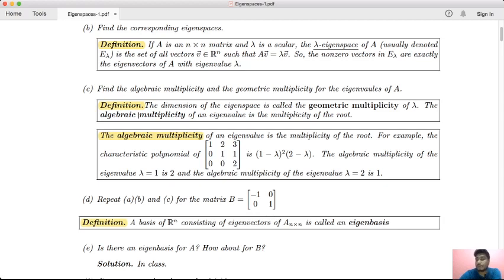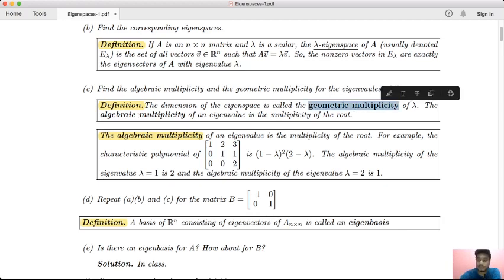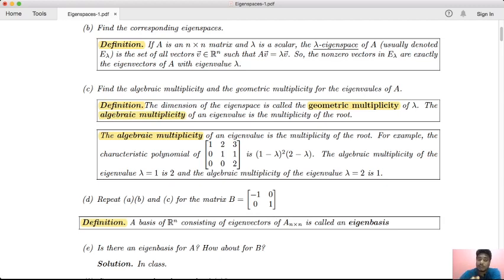The geometric multiplicity of lambda is the dimension of the eigenspace. The algebraic multiplicity of an eigenvalue is its multiplicity as a root of the characteristic equation.